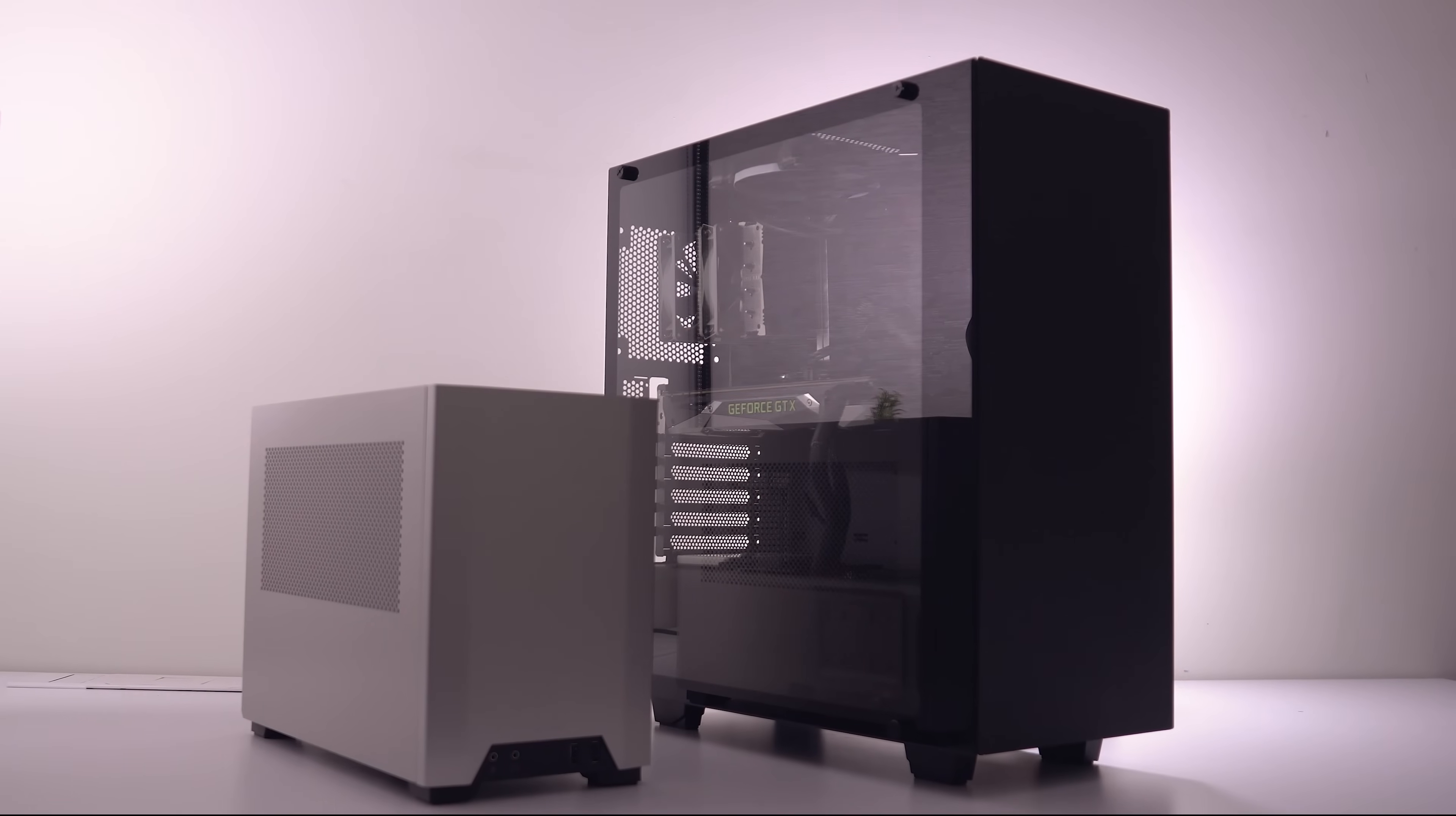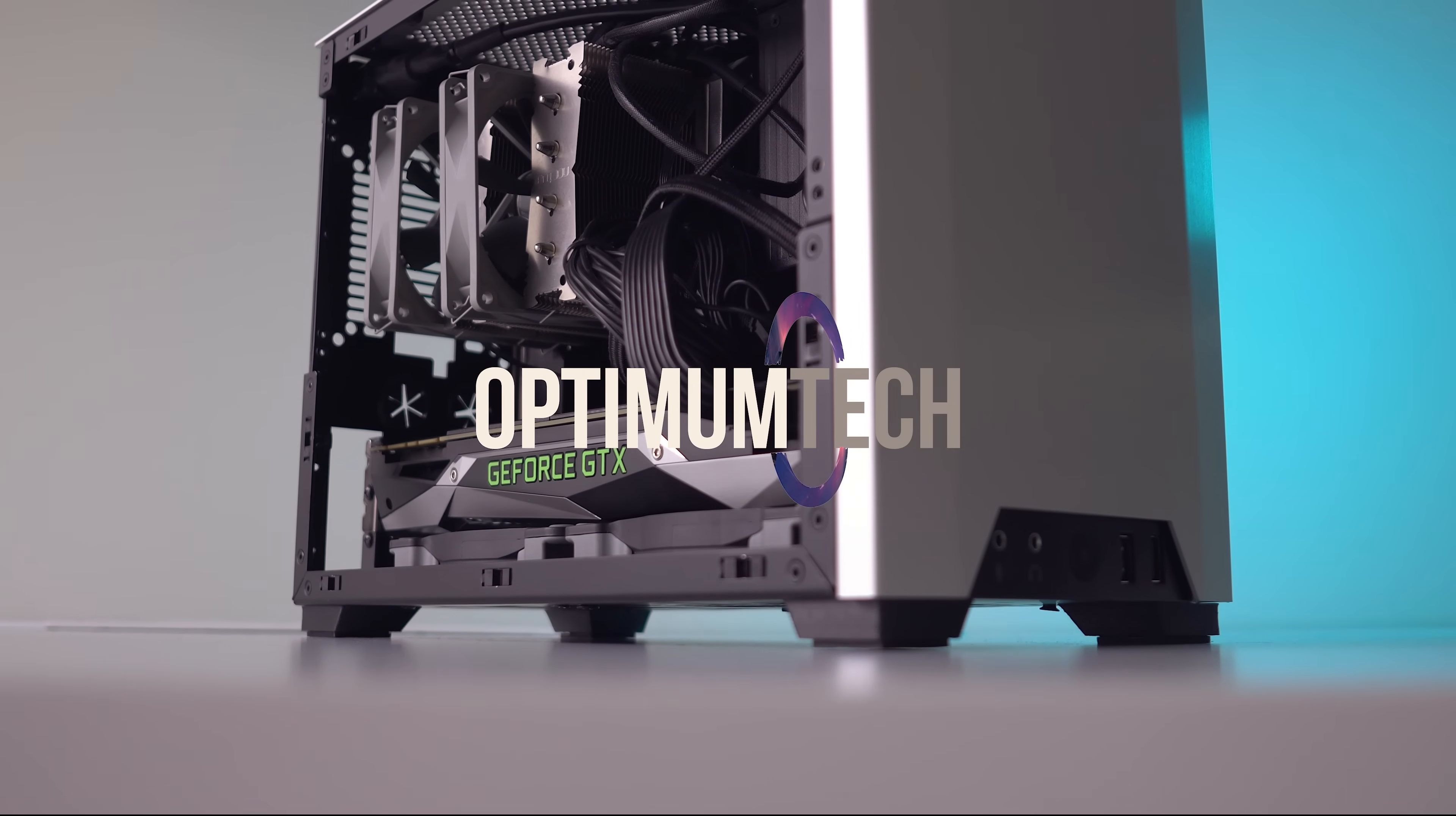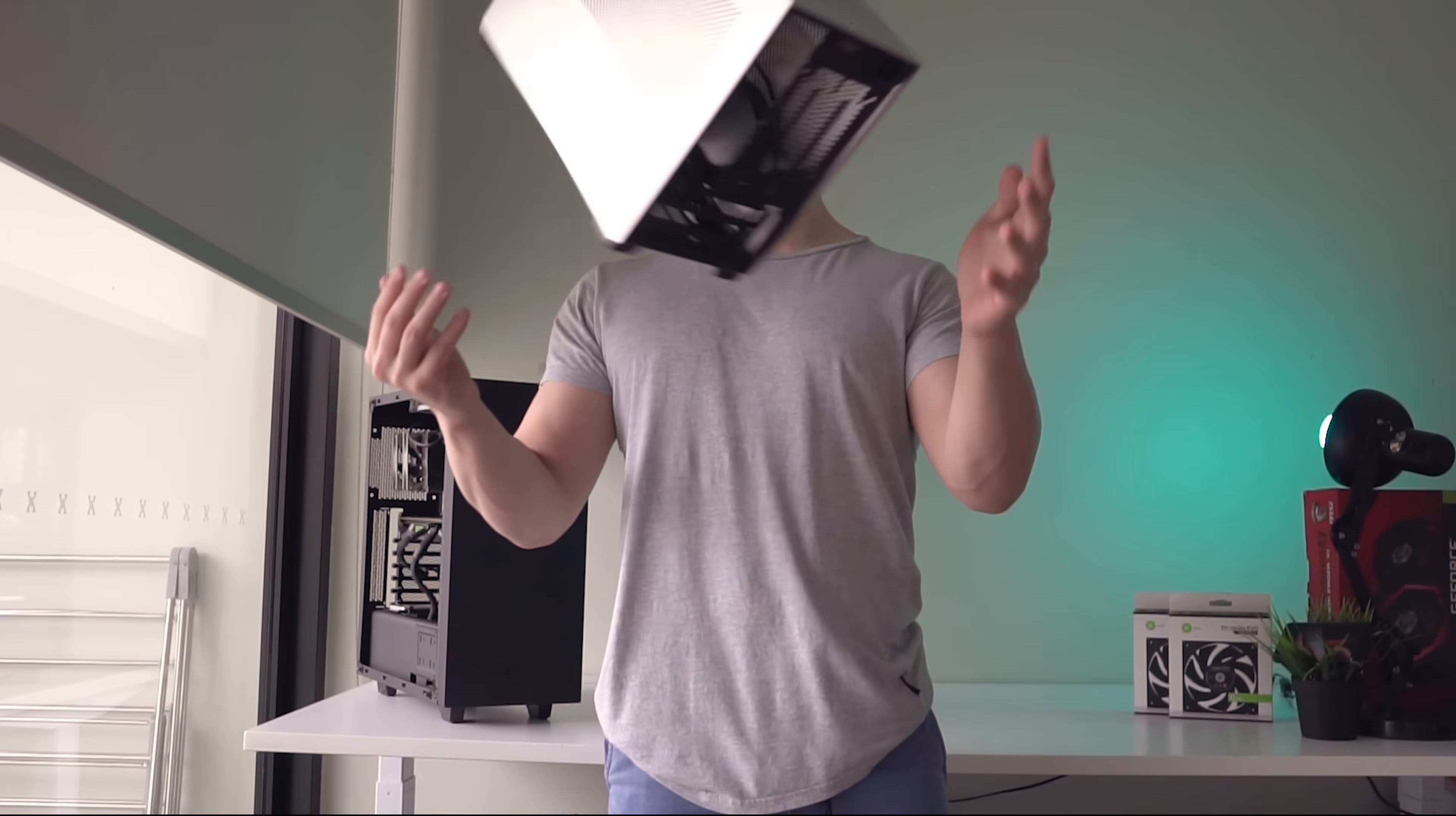Small form factor systems have plenty of benefits. They take up less space on your desk, are more discreet, and of course are more compact, which makes them easy to do things like this.